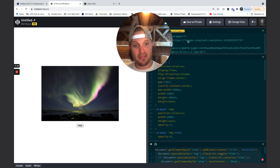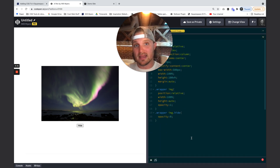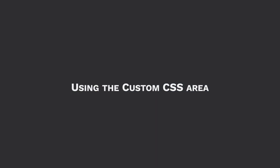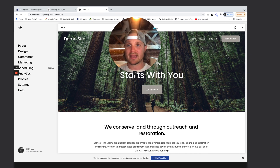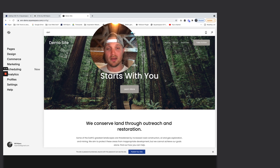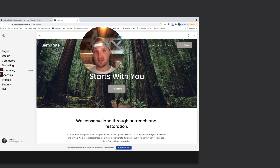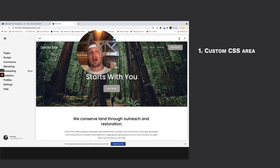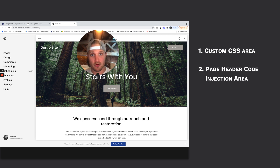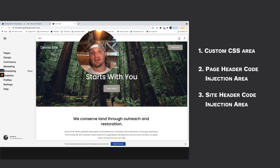So today we're focusing on custom CSS, and we're going to talk about where we put this into the website. So where do we put CSS into our Squarespace website? I've created a totally blank new template in Squarespace 7.1. There are four ways we can do this. The first is our custom CSS area, which is distinct and different from the rest. The other three are our page header code injection area, our site header code injection area, and just a code block. So let's take those one by one.